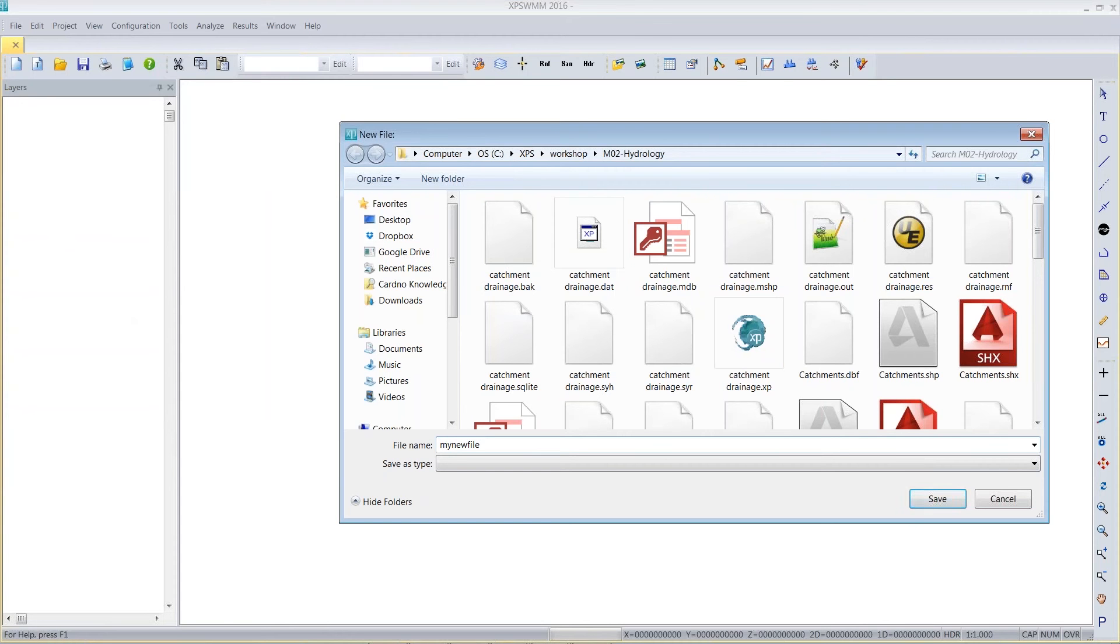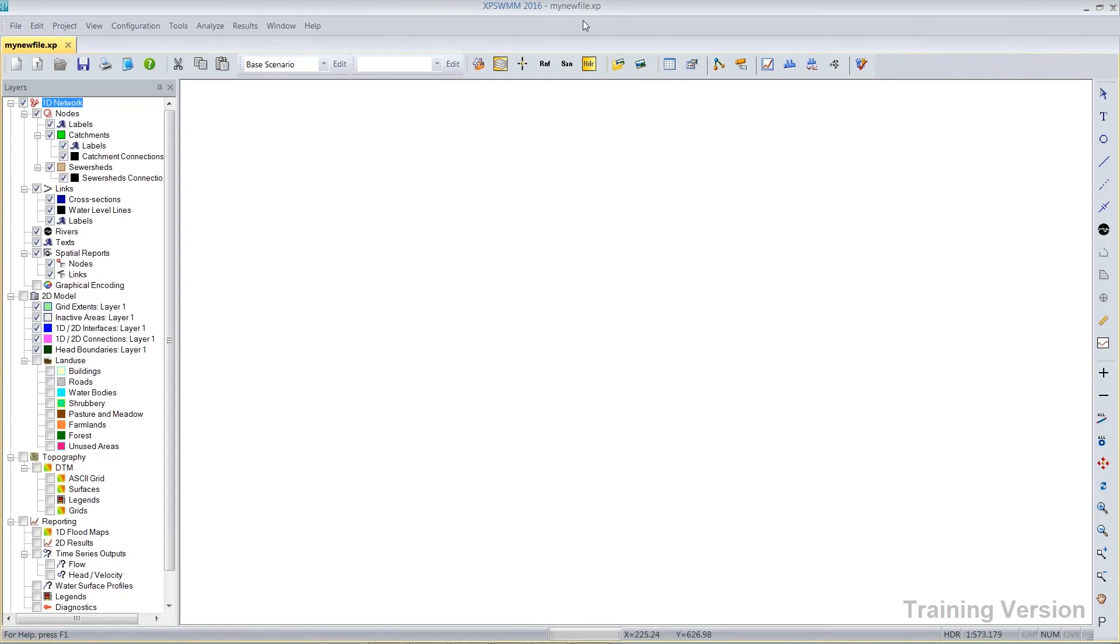If you don't put the .xp extension, it actually gets forced. You can see in the title bar, my new file .xp. All of our databases have an .xp extension.